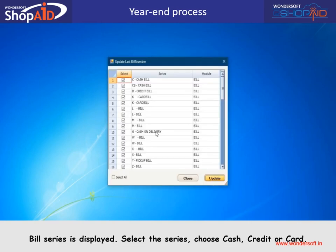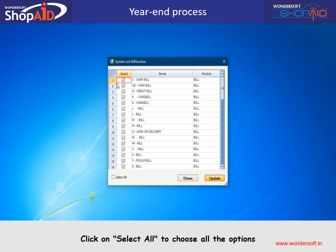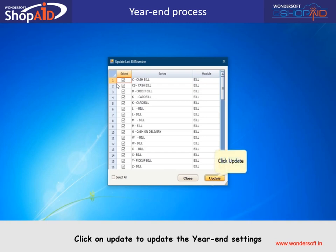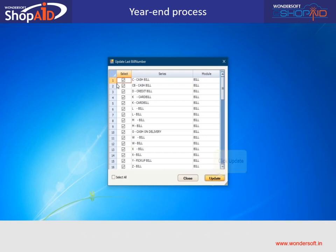The bill series is displayed. Select the series and choose cash, credit, or card. Click on Select All to choose all the options. Click on Update to update the year-end settings.